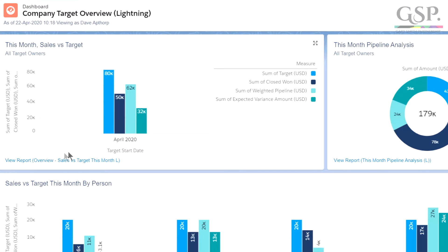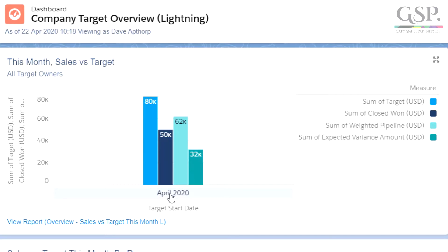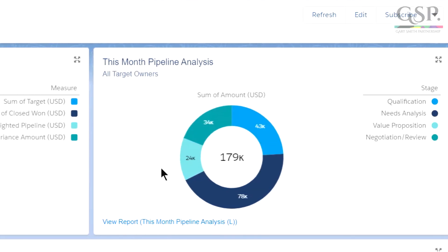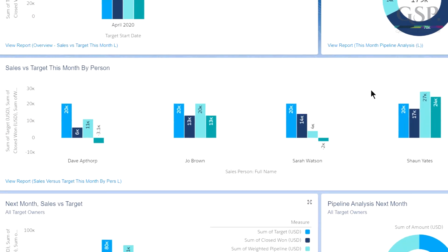That's the target for one person for one month. What about the team, the territory, or company-level performance? Let's look at some of the reports and dashboards that come with the app. Although Dave is below target, this chart shows that at the company level we have a positive variance — the company target in light blue, won opportunities in dark blue, the weighted pipeline, and a positive variance for the month in green. On the right, we can see all pipeline opportunities due to close this month by stage. Beneath that, we have individual salesperson performance. Dave is below target and so is Sarah, but the other two salespeople have a positive variance, so we can quickly identify the areas we need to focus upon.